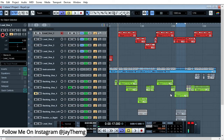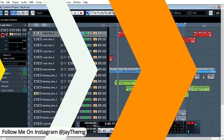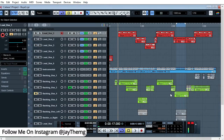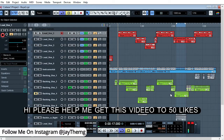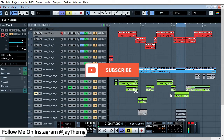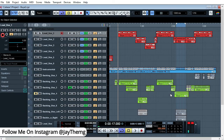My name is J, I make music production tutorials for beginners on YouTube in Cubase and FL Studio. If you are new to this channel, make sure you subscribe and click that post notification bell so that you get notified every time I upload a brand new video.